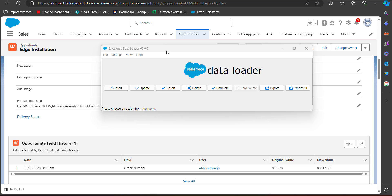To update the picklist multi-select field, we need the record IDs of the records we want to update. The best approach is to first run a data export operation using the Data Loader. So we will start by clicking on the Export button.